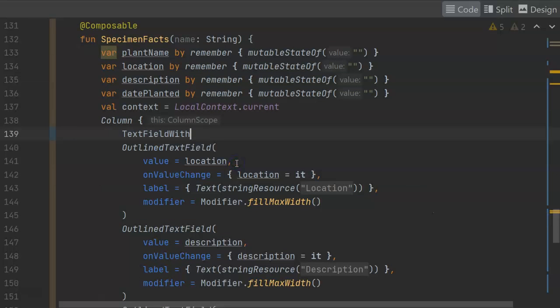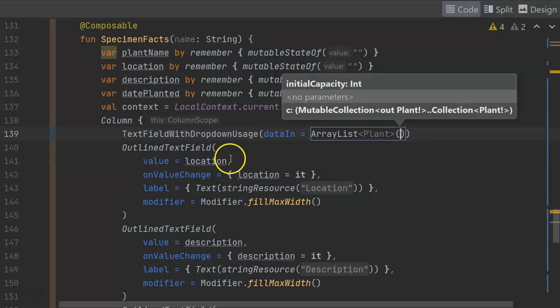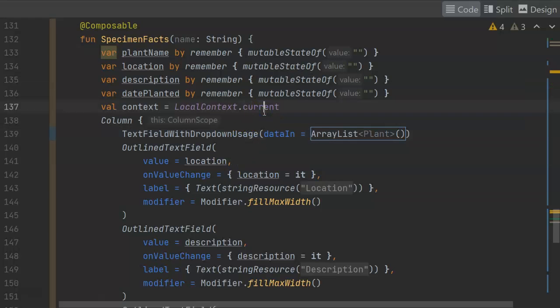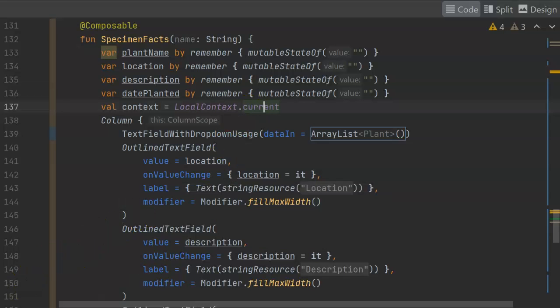Now we don't yet have this collection of plans, so I'll just initialize it with an empty array list. Because at this point, I simply want to run in the emulator and make sure that this gives me the look and feel that I want. Then we can hook up the collection of plants.